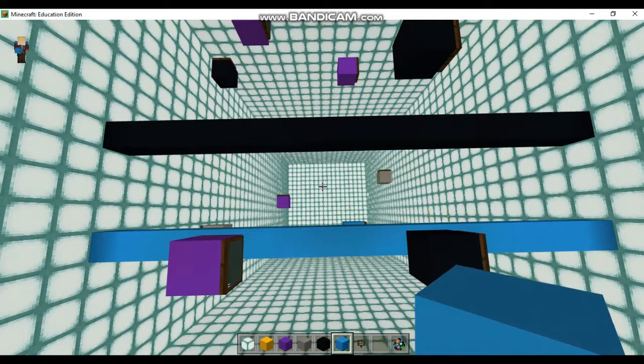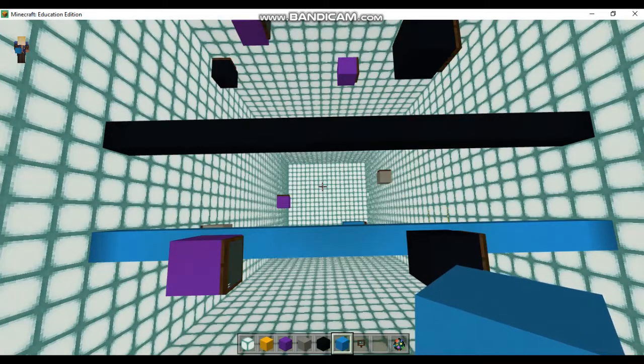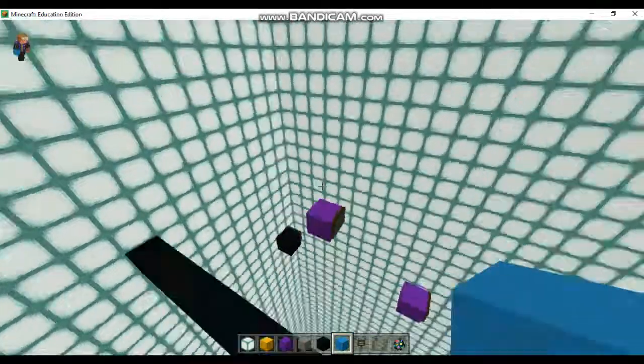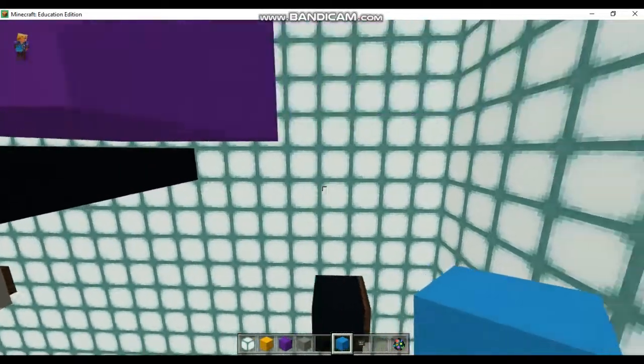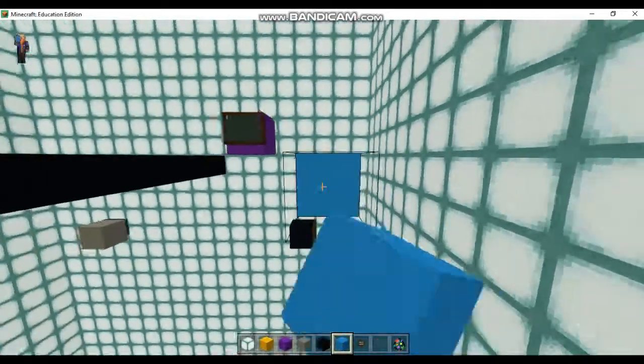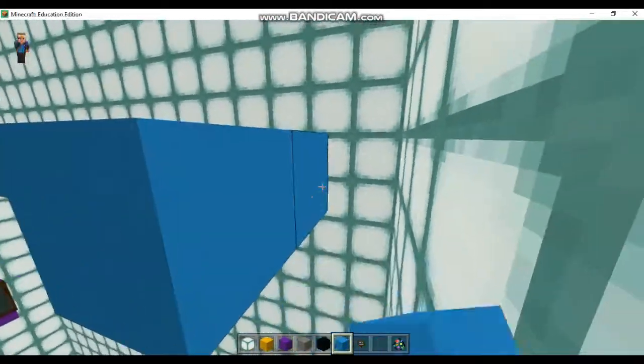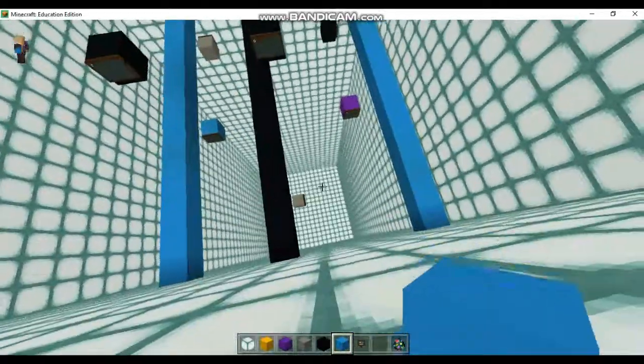So, parallel lines are kind of like bars that go across stuff. So, build a couple parallel lines. Here's another parallel line down here. Cool.